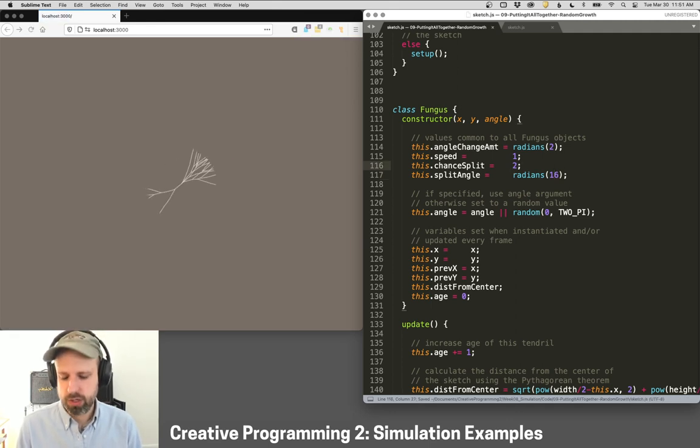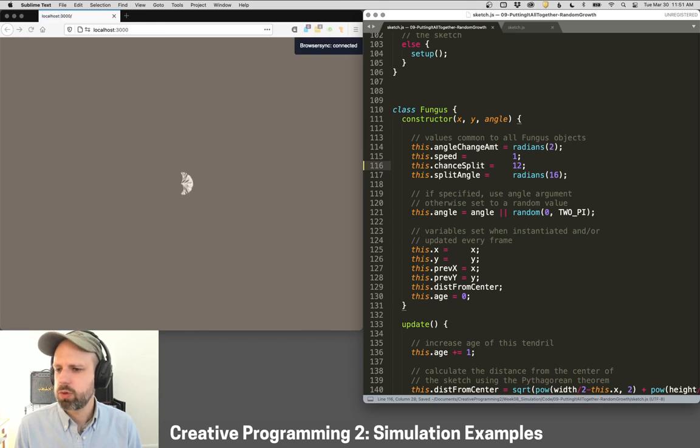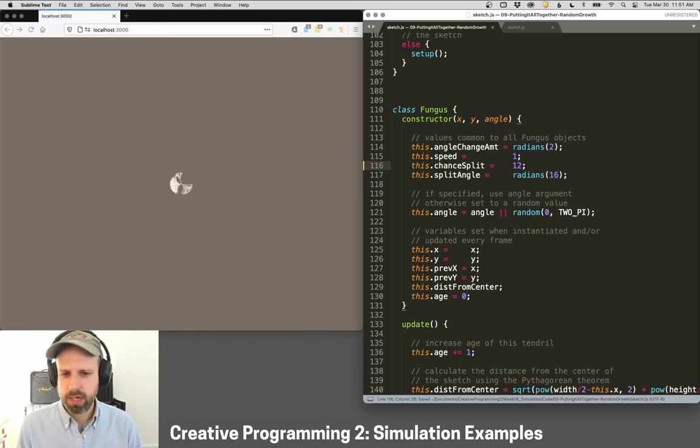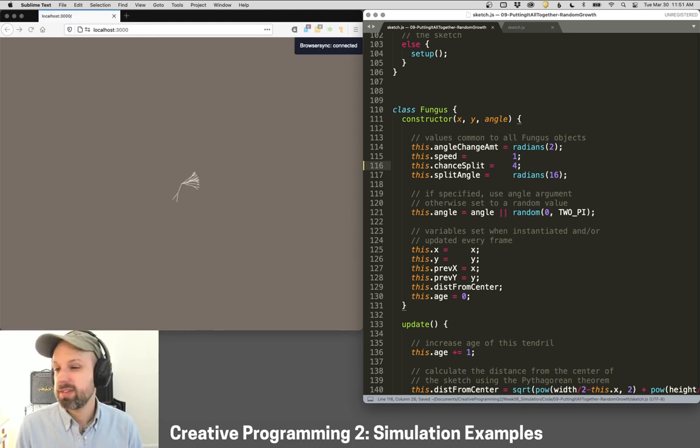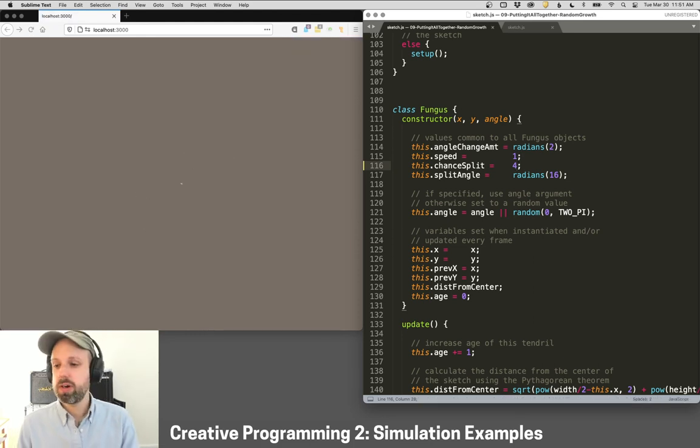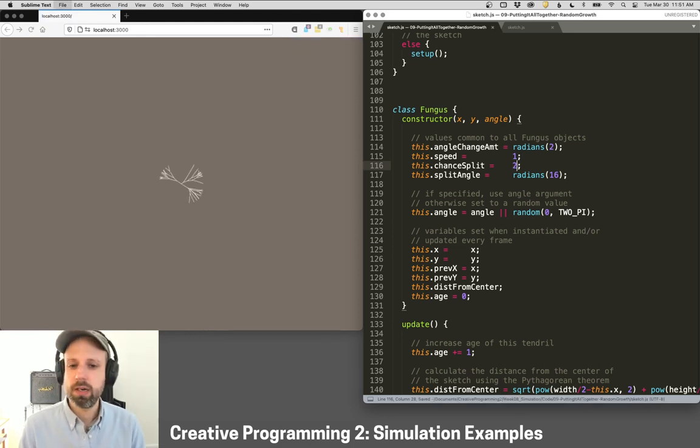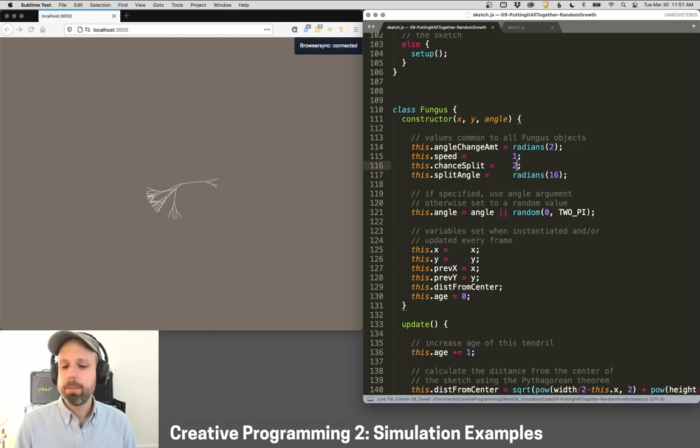Same thing with the chance of splitting, we can make it much, much greater. So it does this, you know, it's going to freak out. Maybe we can make that. I have found with these things, often it gets really sensitive to the variables that you put in. So that would also be something you might want to experiment with.